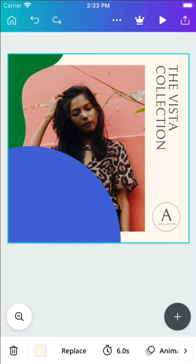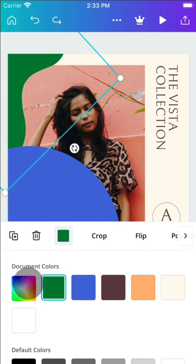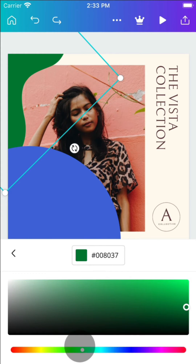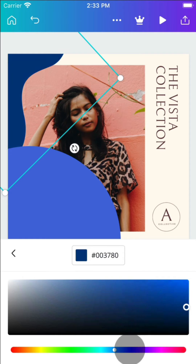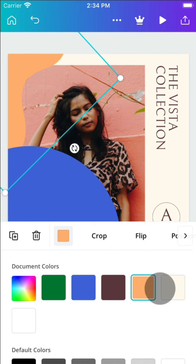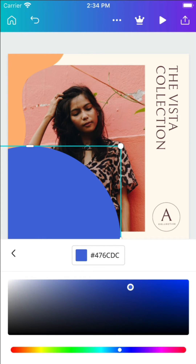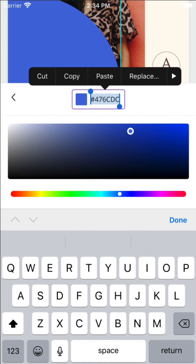Change colors by selecting an element, then the color tile below. Change to any color imaginable using the spectrum tool, or paste a hex code to find the exact color you're after.